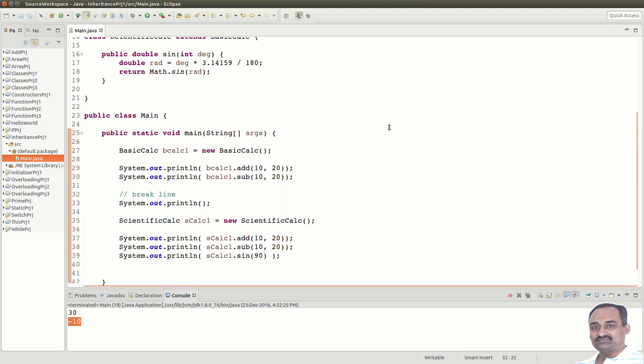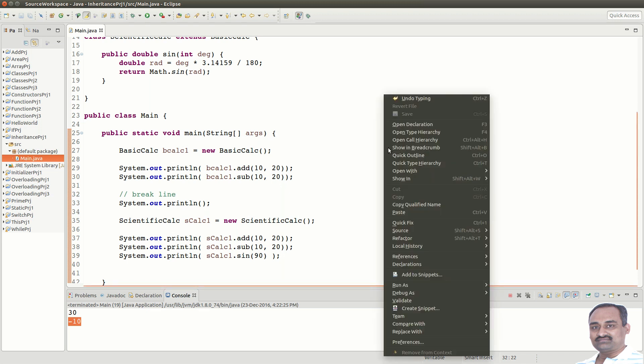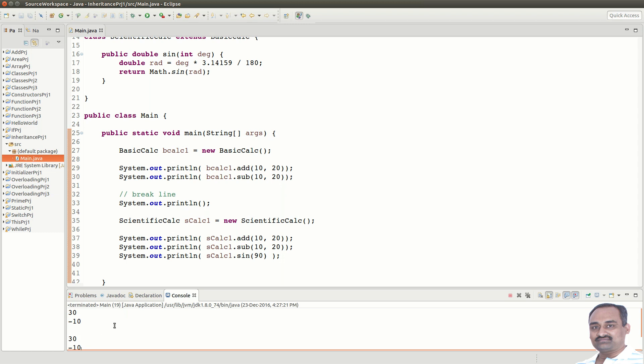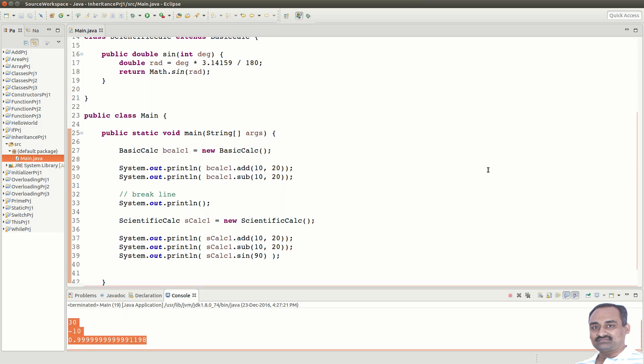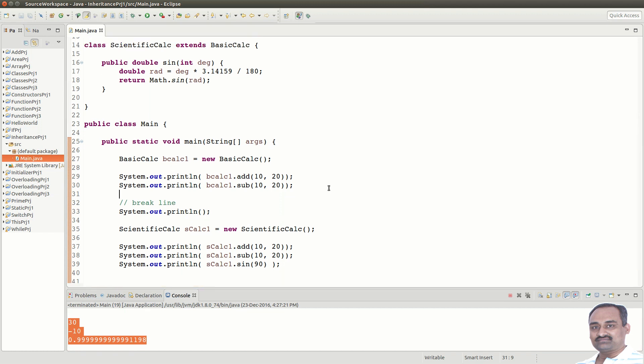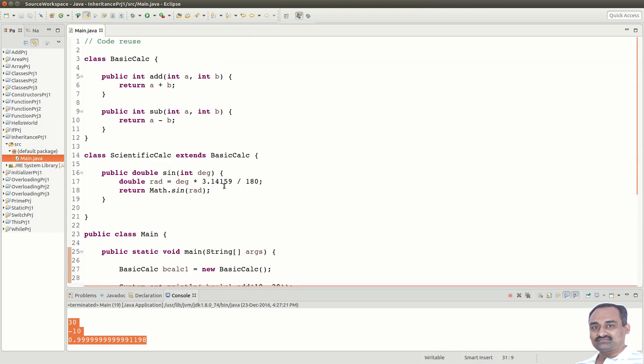Now, let us run the program and check the outputs. Let us see what we have done.